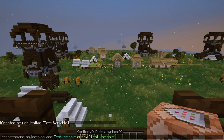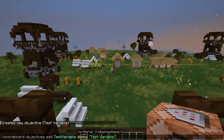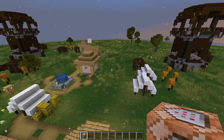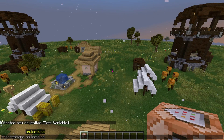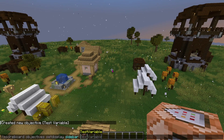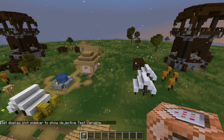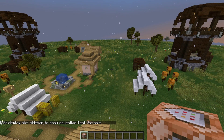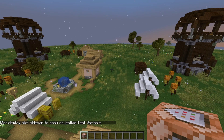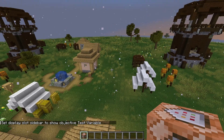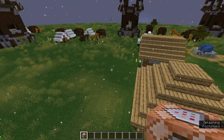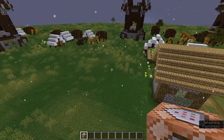For the criteria part, you can just put dummy — I'll go into that more in a future video. You might also want to run this command to make your variable show up on the side of the screen. It will not show up yet because there are no values set to the variable, but once values are set it will show up on the right side of the screen.